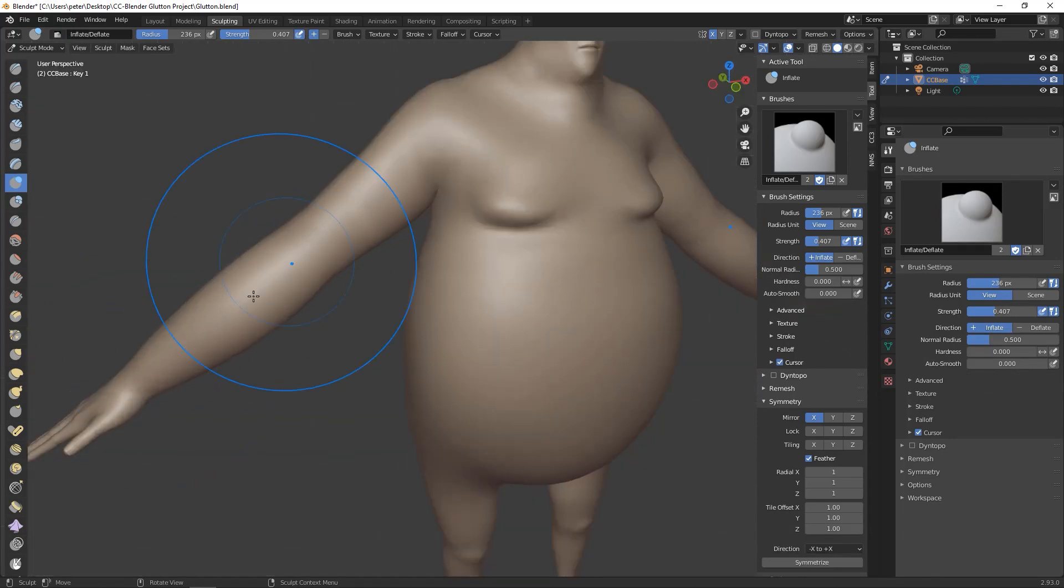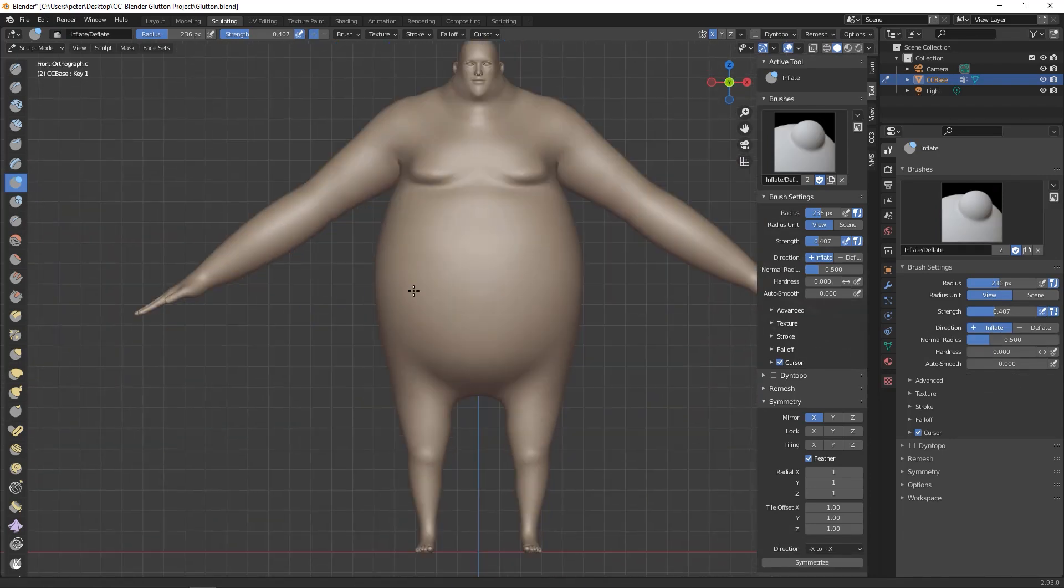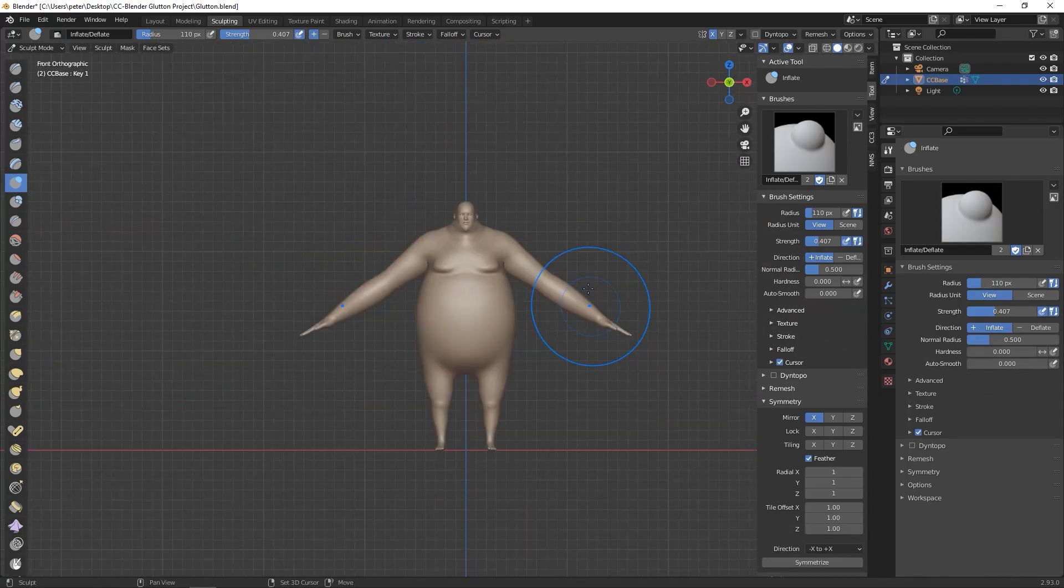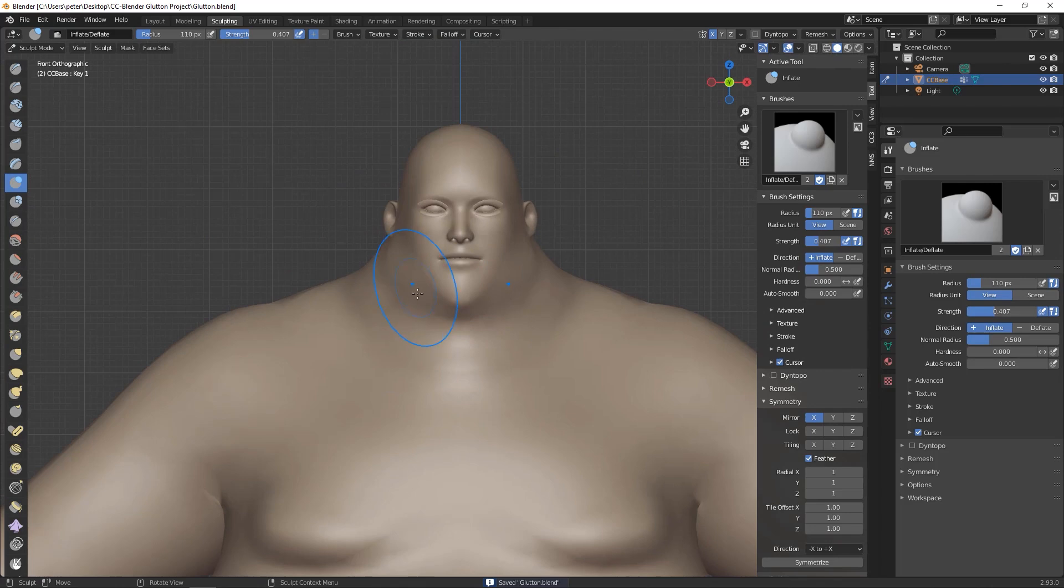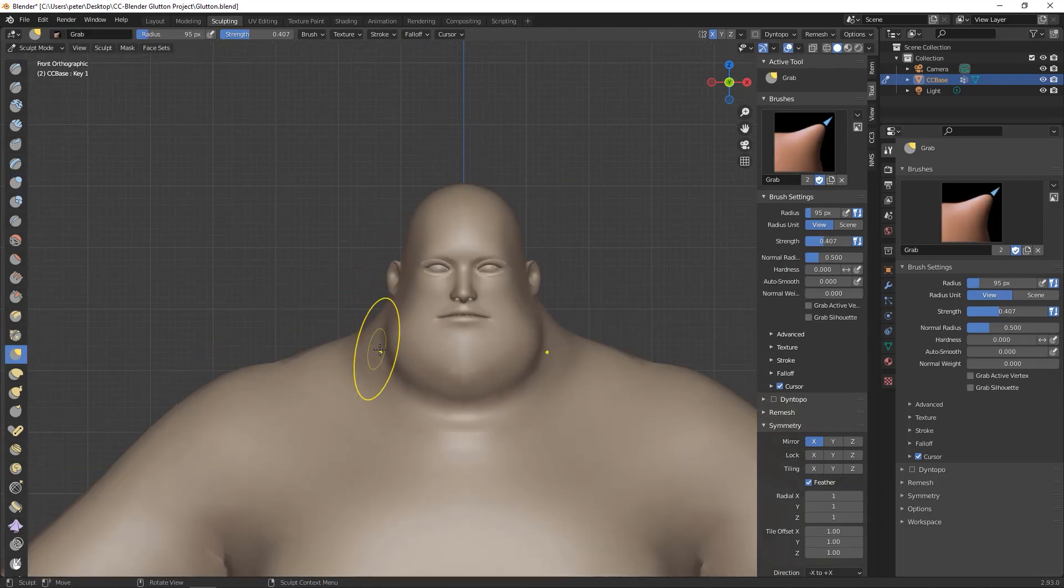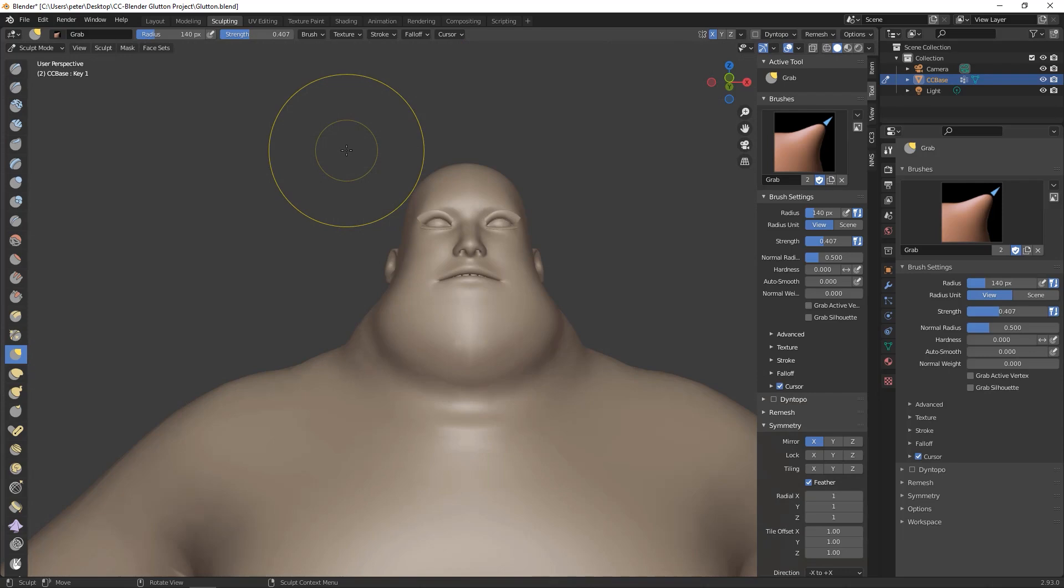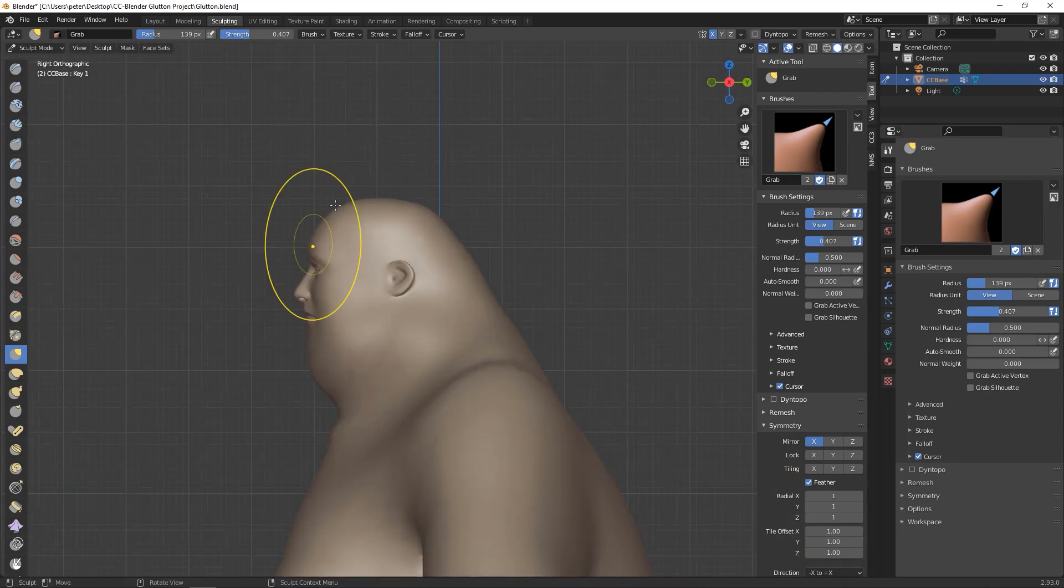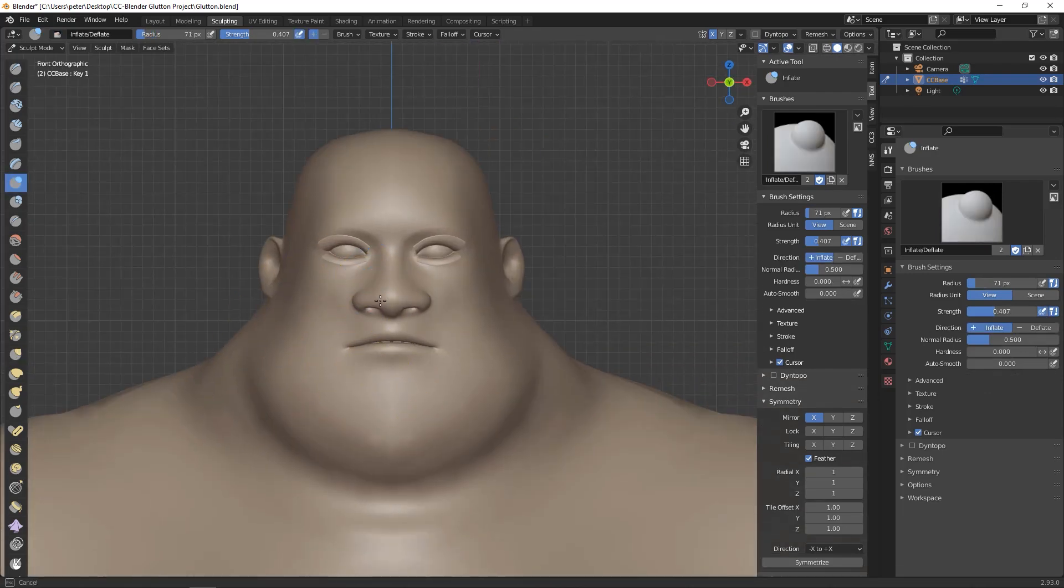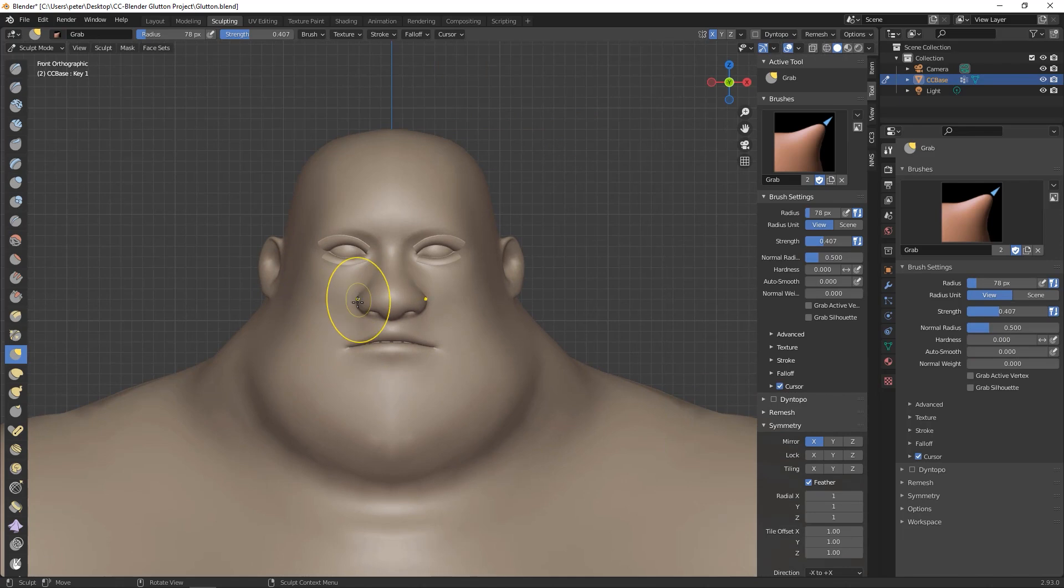The things you really have to worry about during this process are deforming the hands, the feet, and keeping approximately the same pose at the end of the process. For example, if you export with an A pose, you want to import with an A pose.